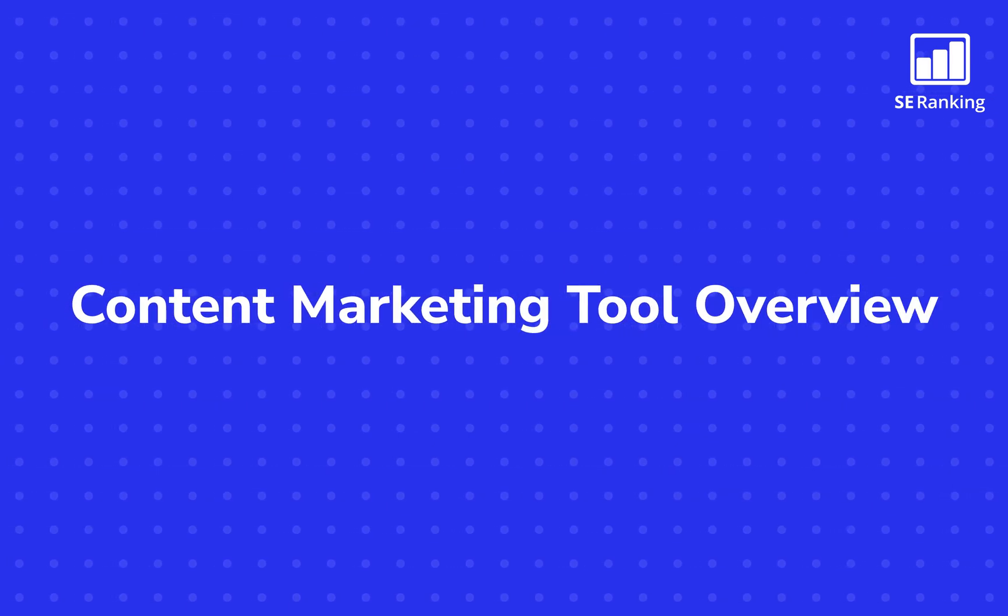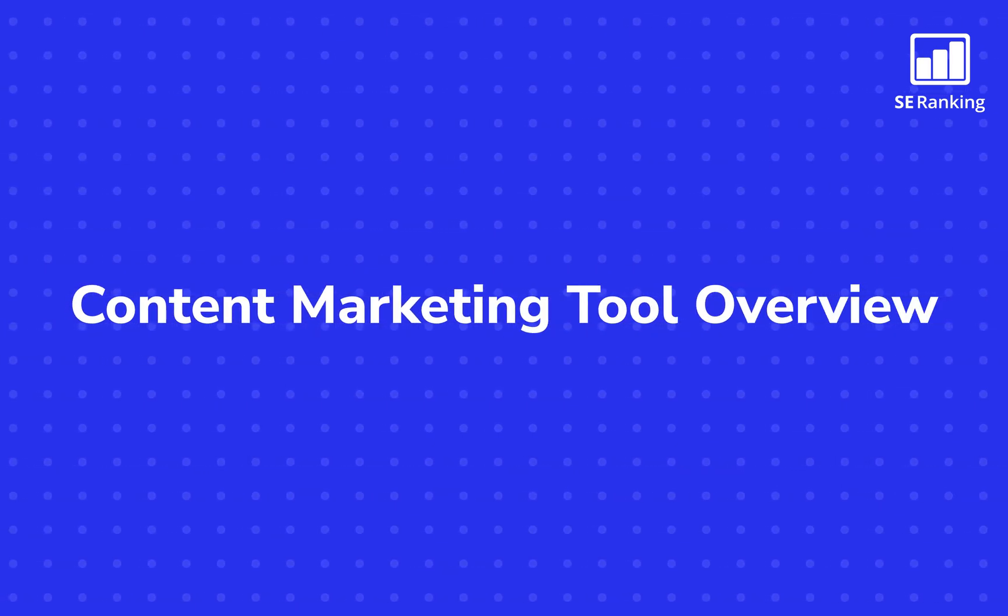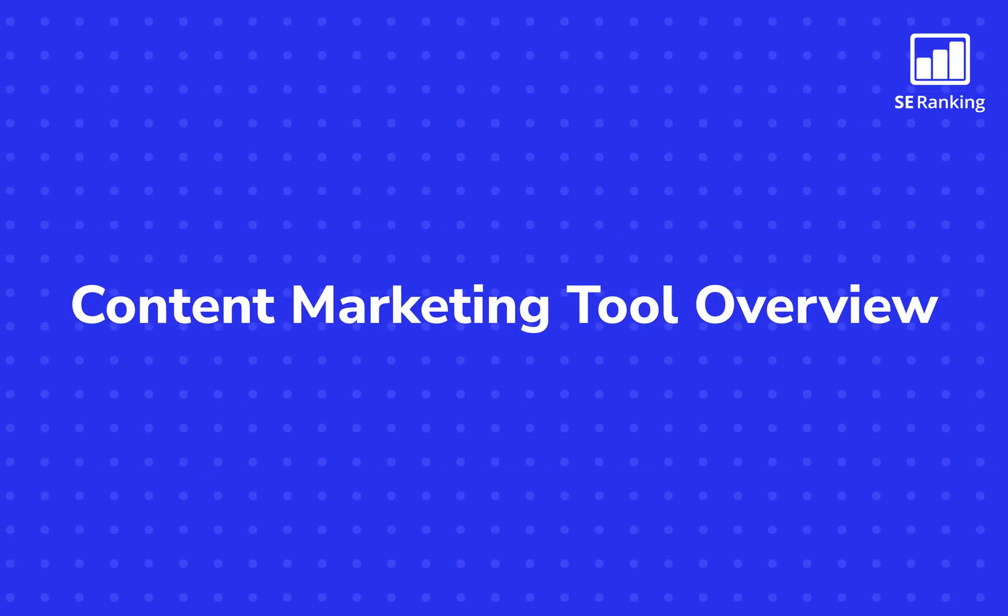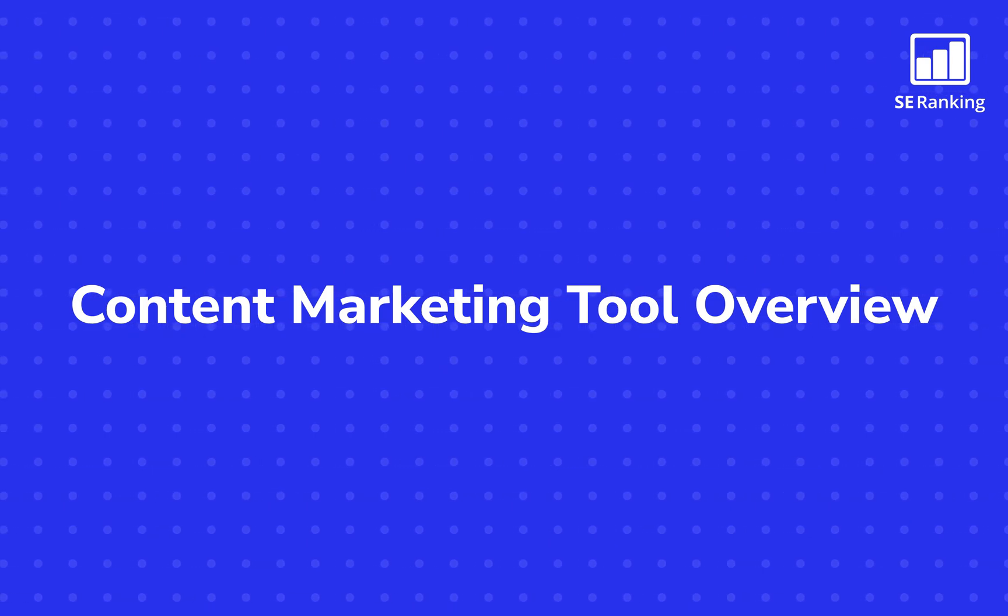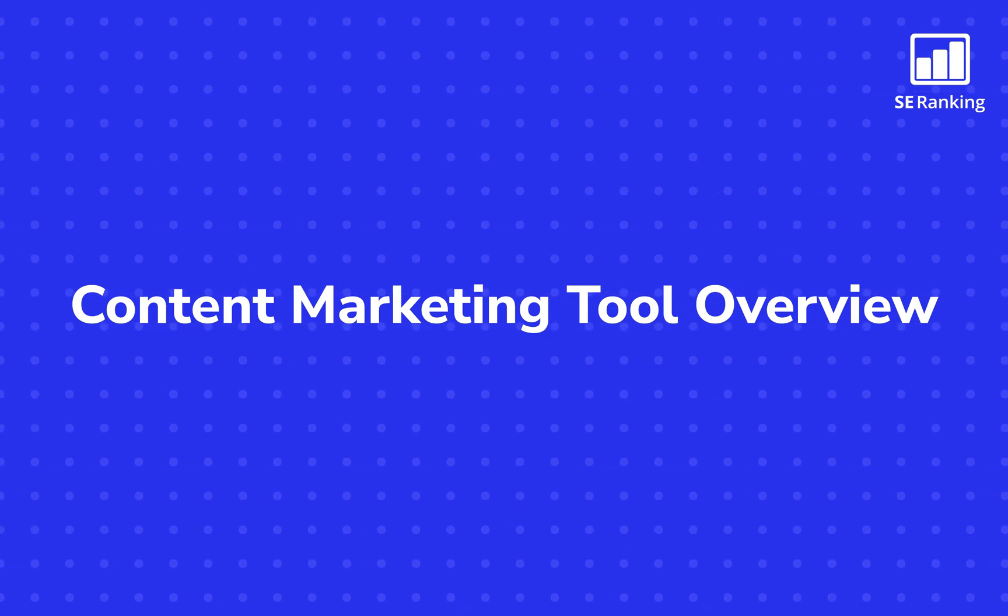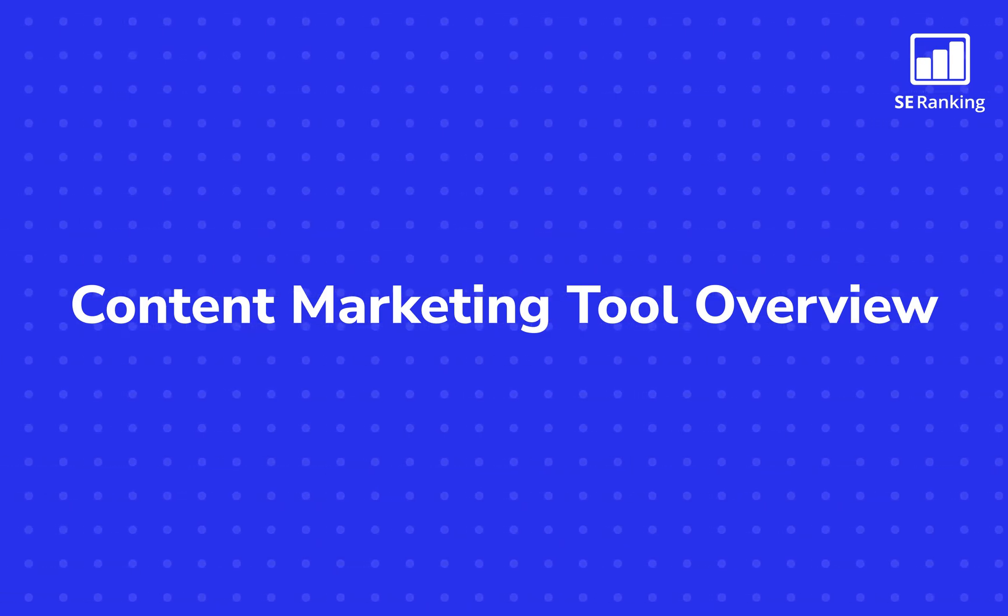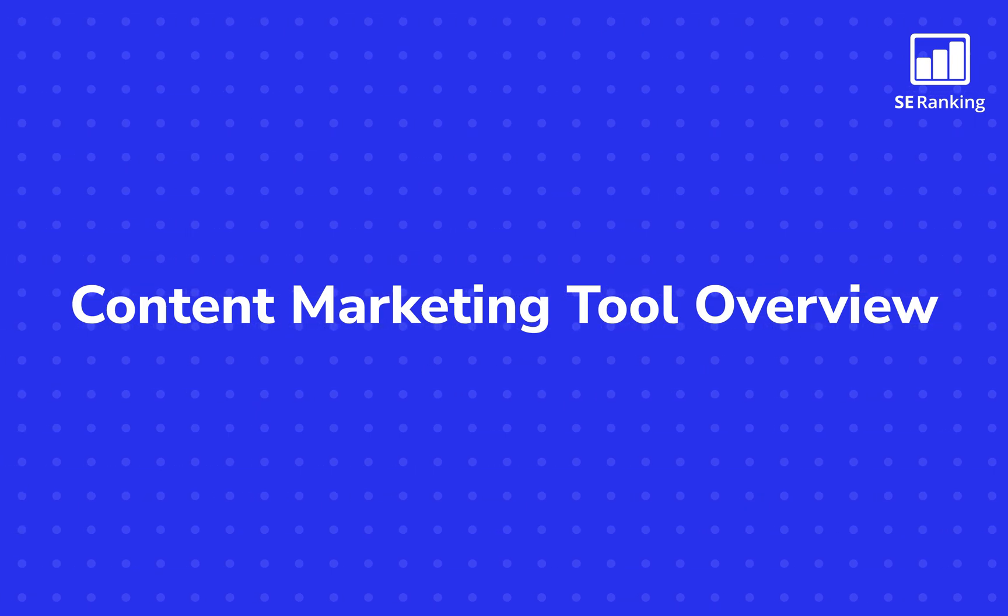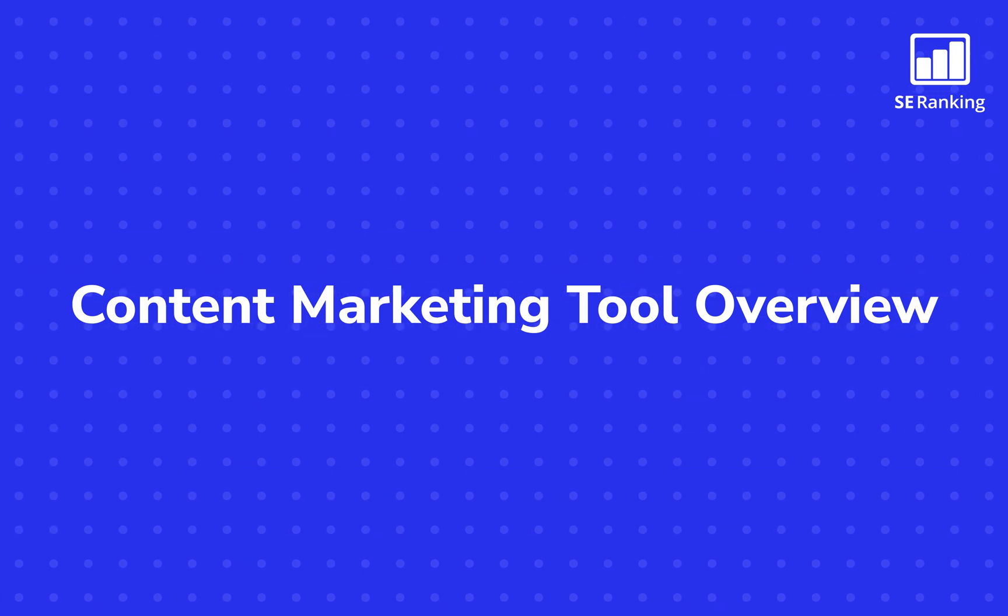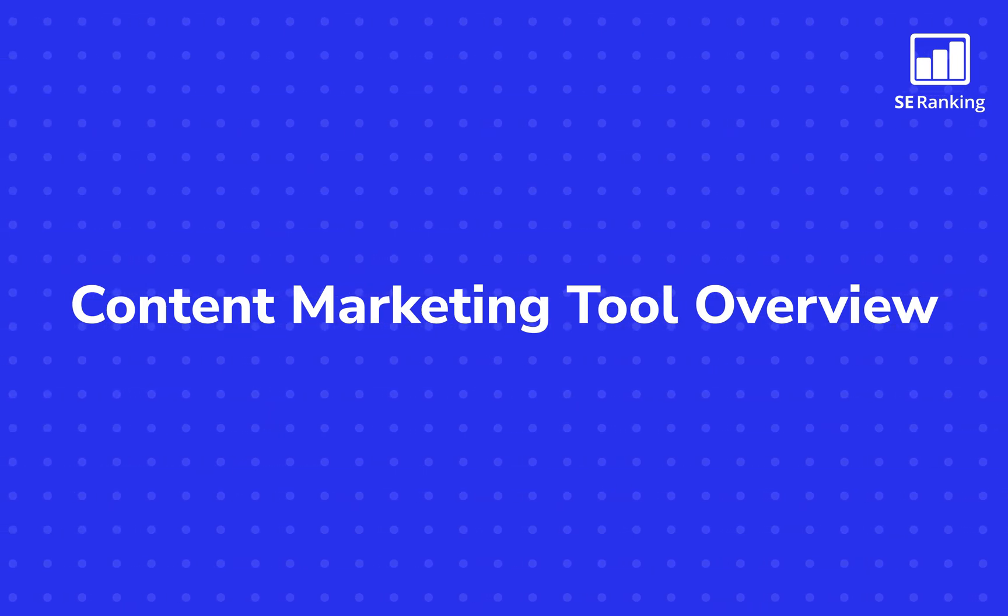Say hello to our content marketing tool that was designed to help everyone involved in the content creation process. Whether you need to create data-informed SEO content briefs for copywriters or SEO-optimized texts, this tool has got you covered.